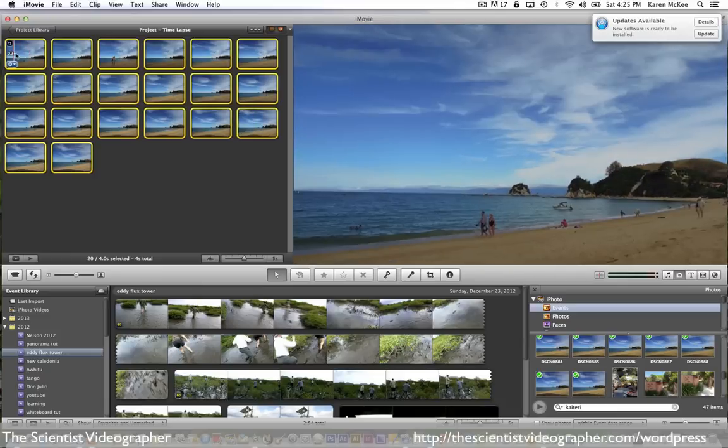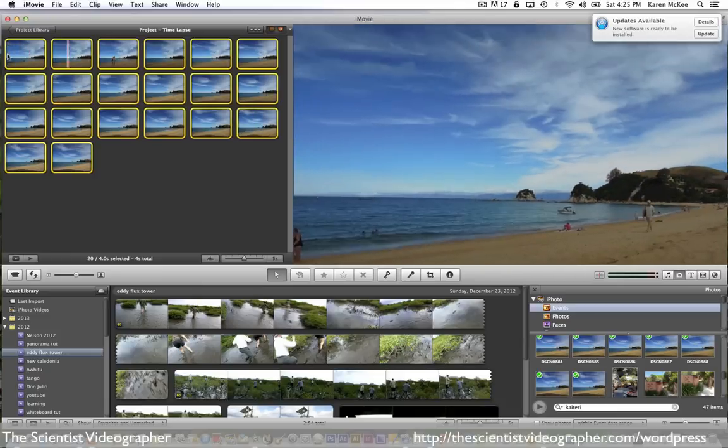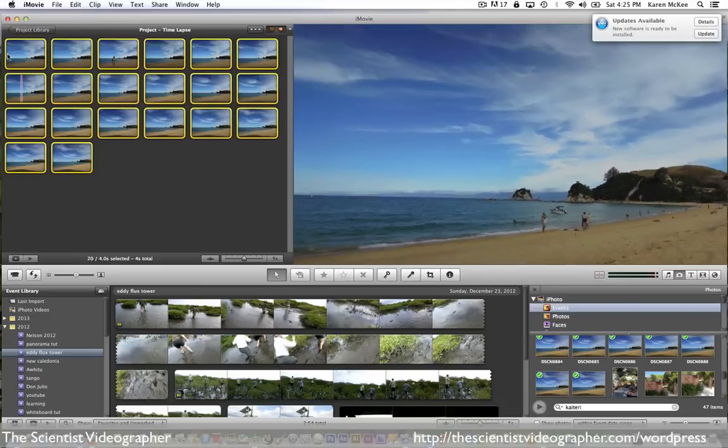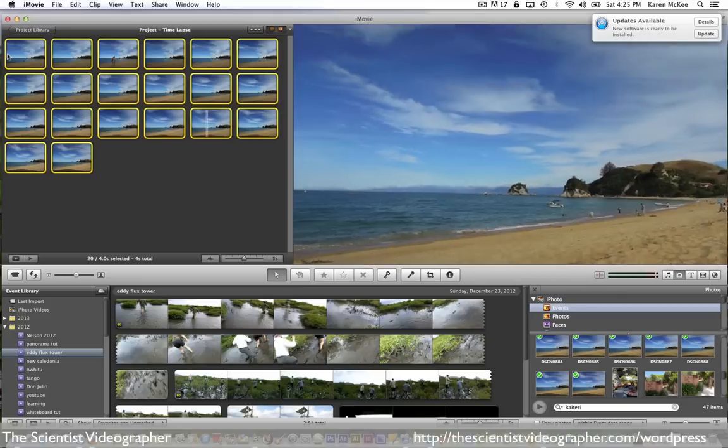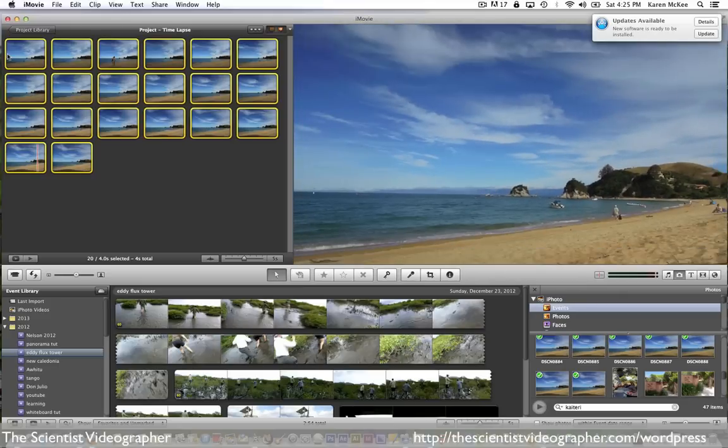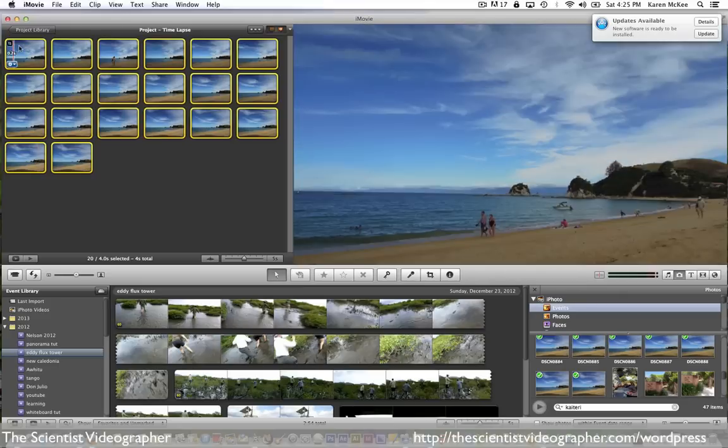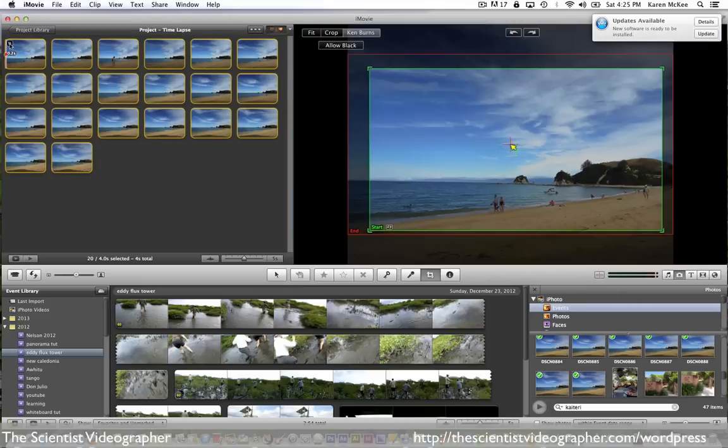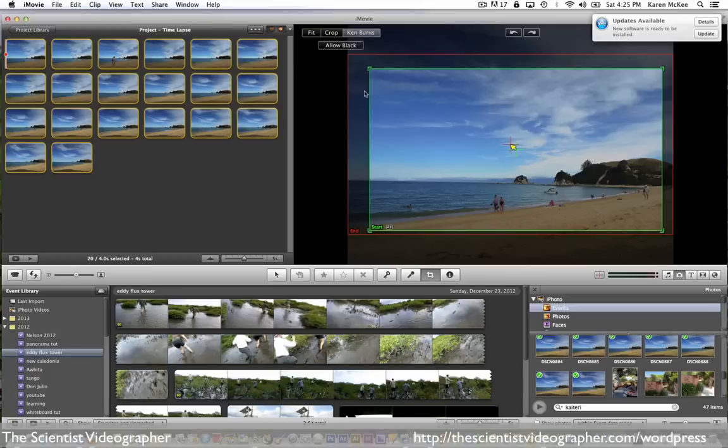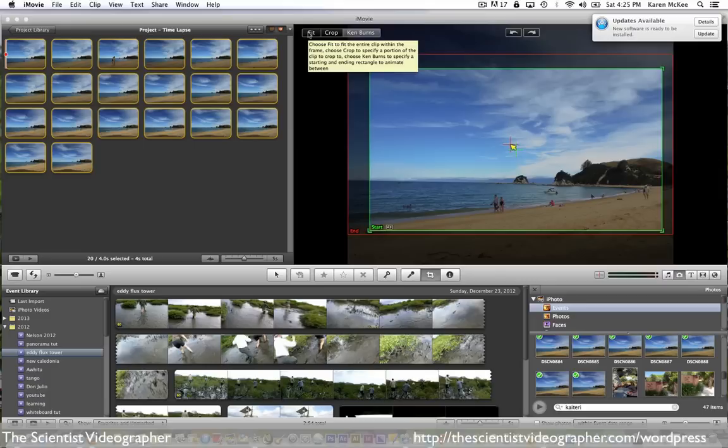Now you see that we are closer to what we want, but not quite. We've got to turn off the Ken Burns effect. To do this, select all images using command A again. Now click the cropping icon, which opens up the inspector. Now just select fit, which removes any motion and fits the image to the screen.